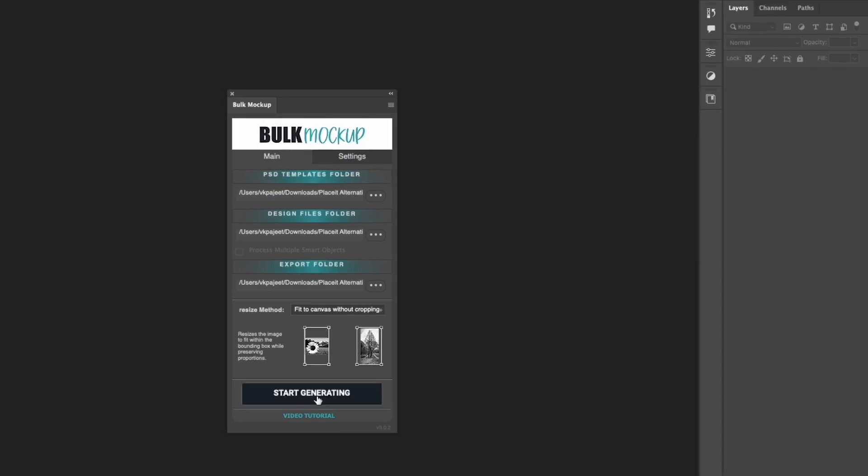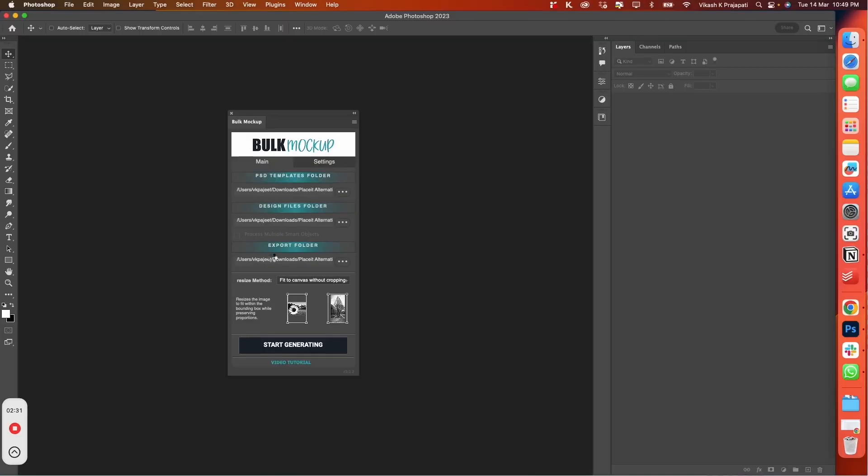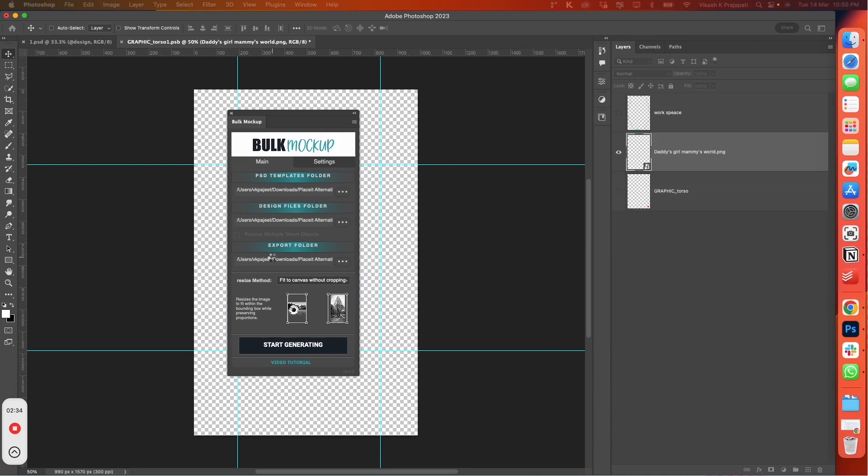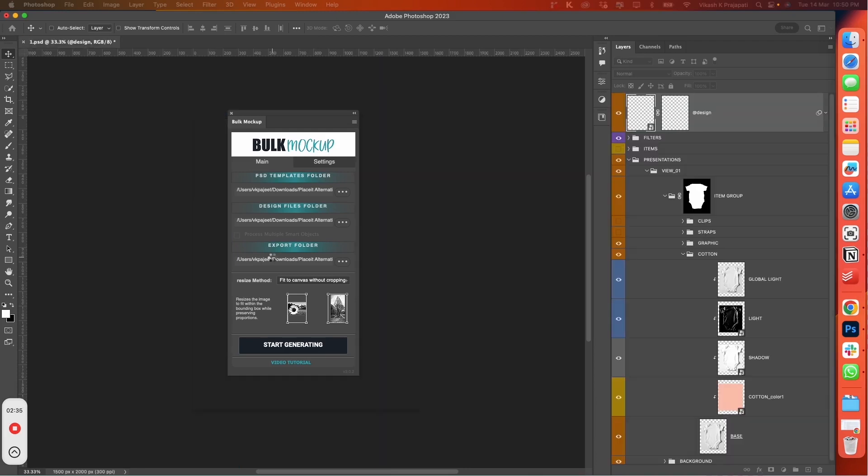Now, click on the Start Generating button. Go grab a cup of coffee while Bulk Mockup works its magic.